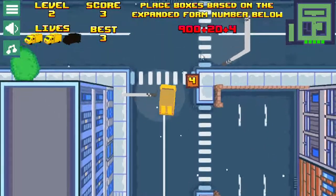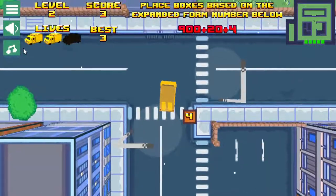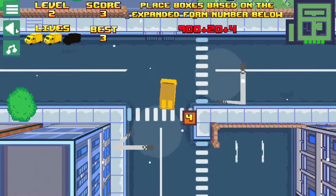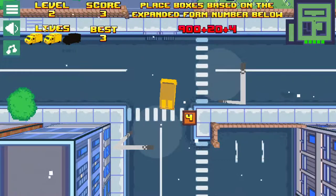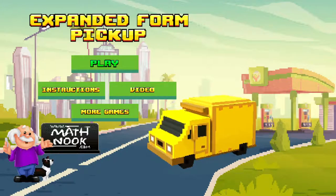You can turn the sound on and off and the music on and off — these are just toggles — and this is the menu button. So that's how you play the game. I hope you have fun playing it, I hope the video helps, and thanks for watching.